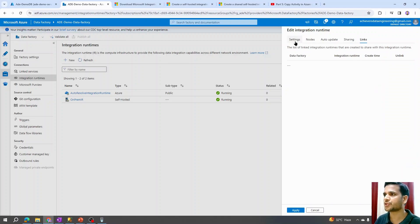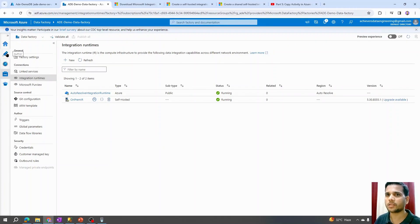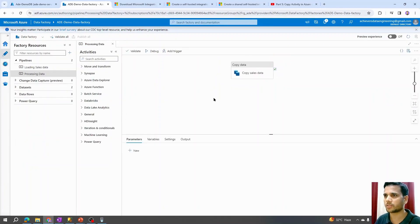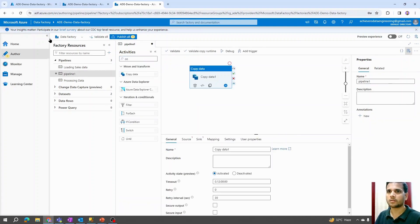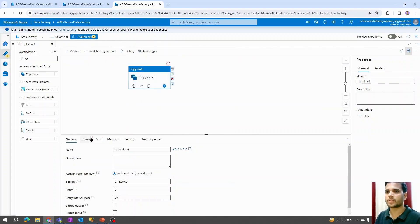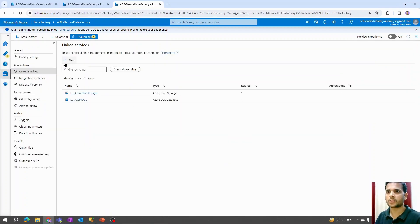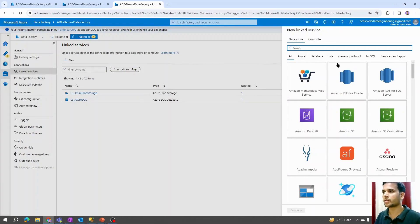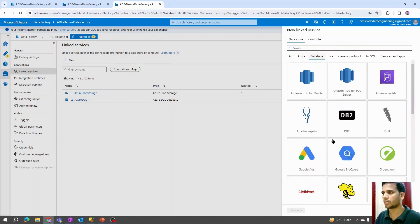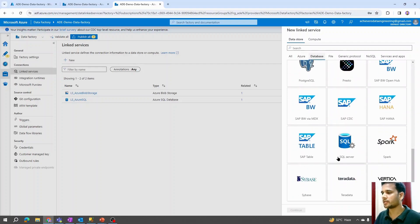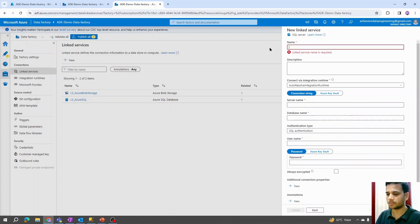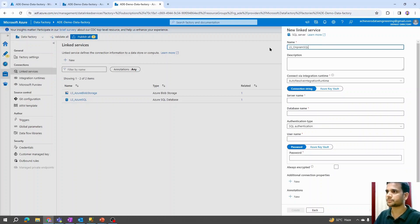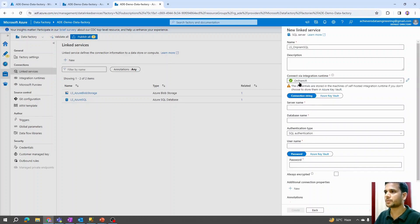Now let's set up the pipeline to perform data movement from on-prem to the cloud using the self-hosted integration runtime. I'll hit New, add a pipeline, then add the Copy Activity onto the canvas. We need to create a linked service for the source. In this scenario we are connecting to our on-prem SQL database, so instead of Azure I'll select Database and choose SQL Server, then say Continue. I'll name it 'linked_service_on_prem_sql'.